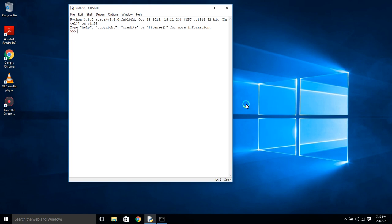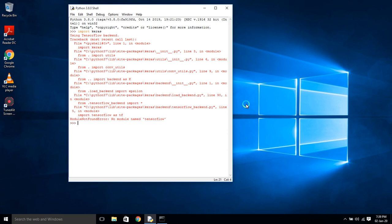If you want to check whether a module is installed properly or not, use the import command — for example, import keras. If there is no error, the module is installed properly. Here it shows an error because it's not installed properly — you have to install TensorFlow. For pandas, import pandas — there will be no error because it's installed properly. Like this you have to check each and every module. Thanks for watching, kindly subscribe.